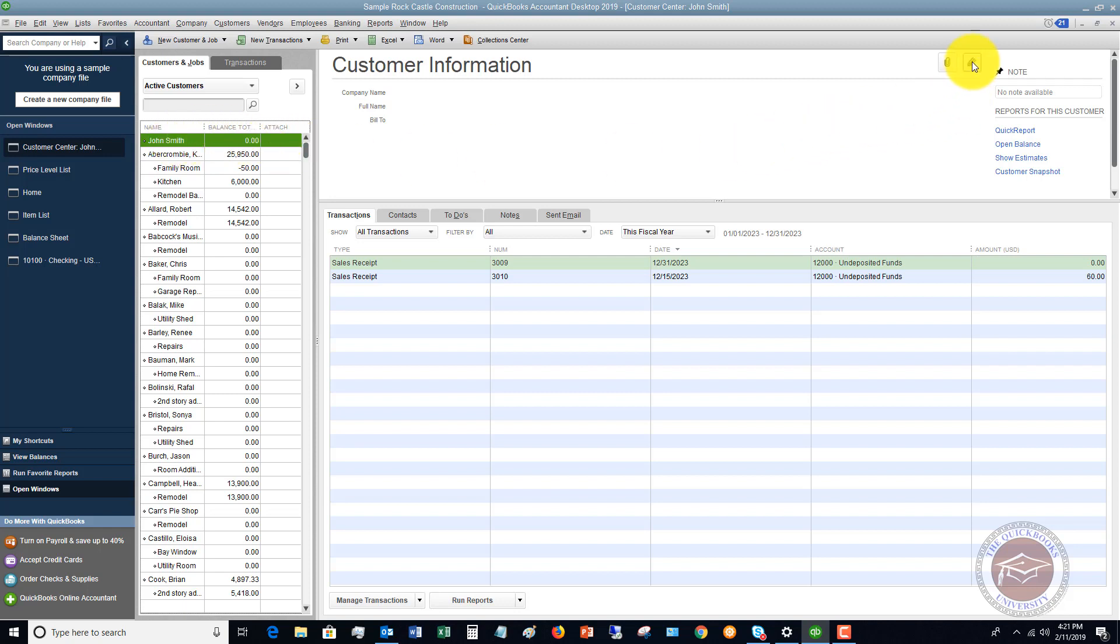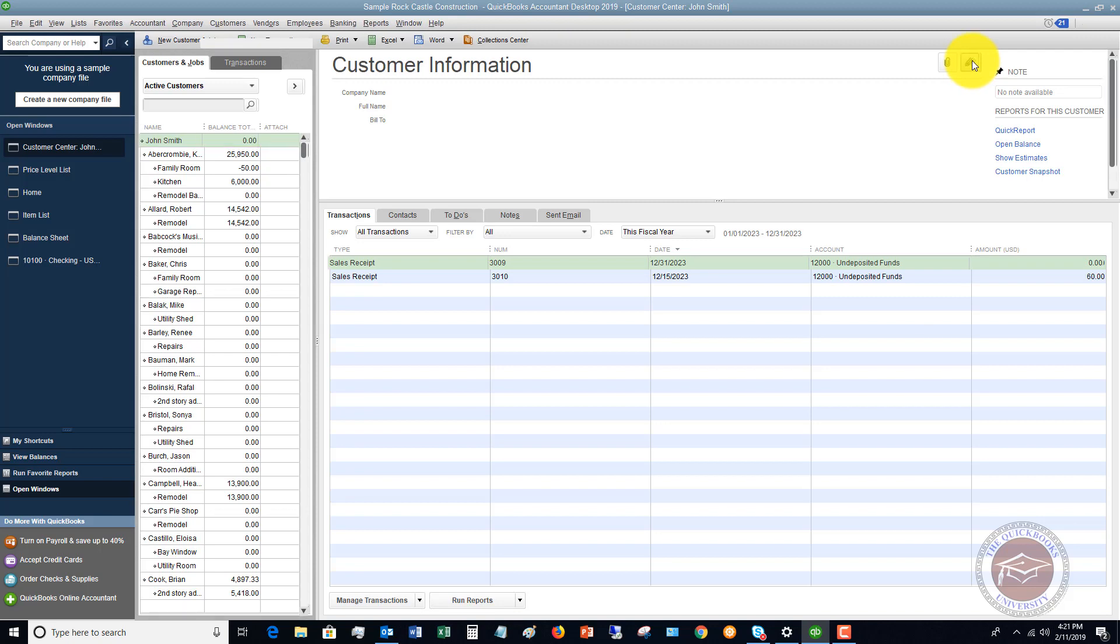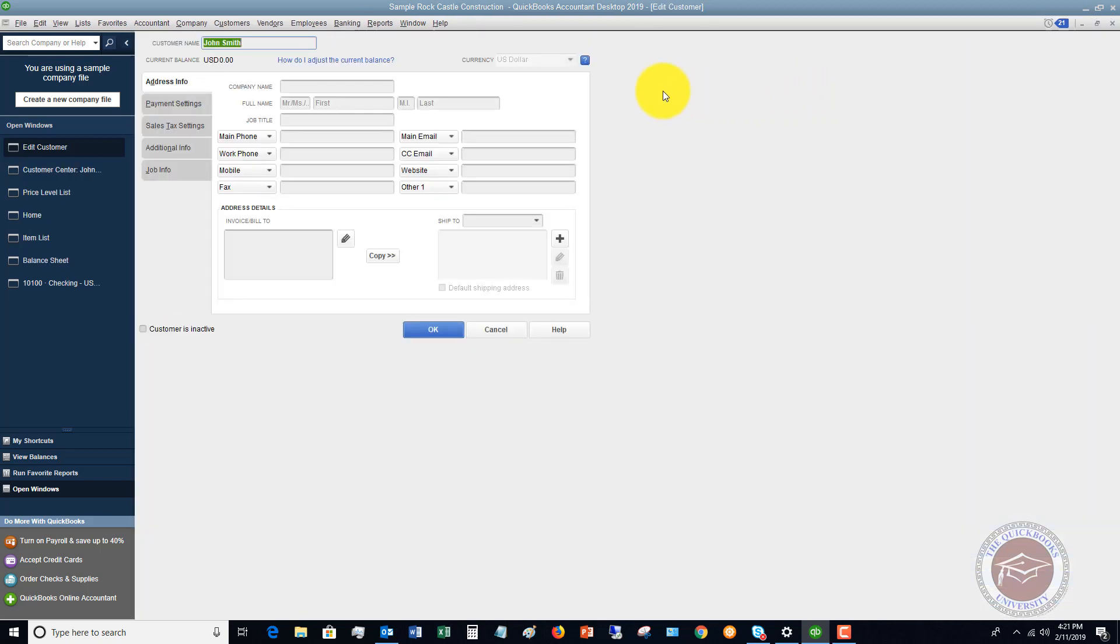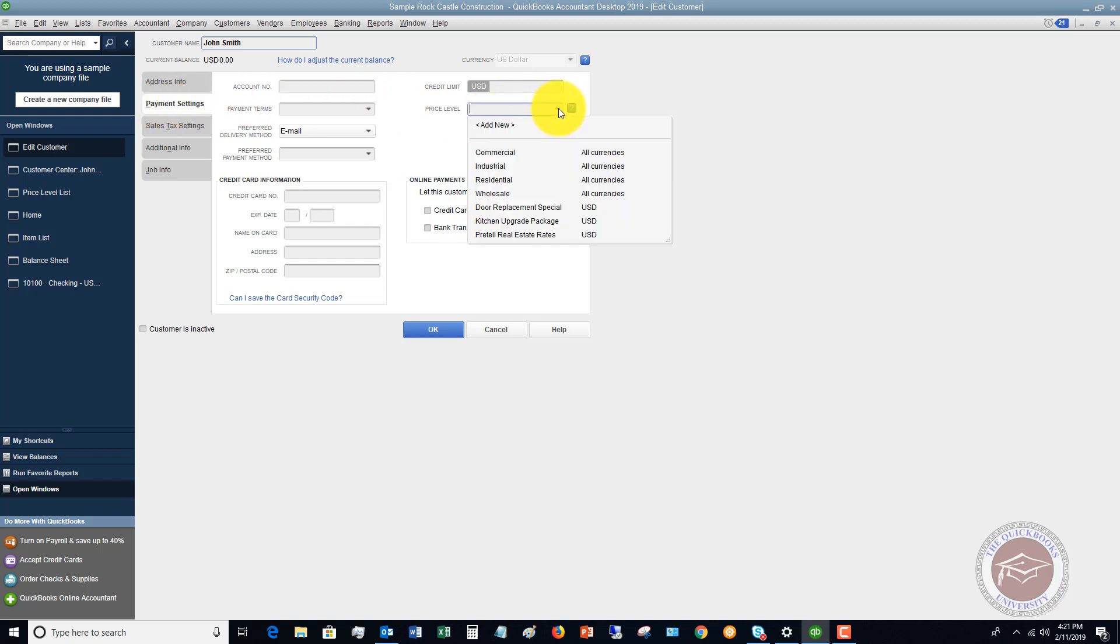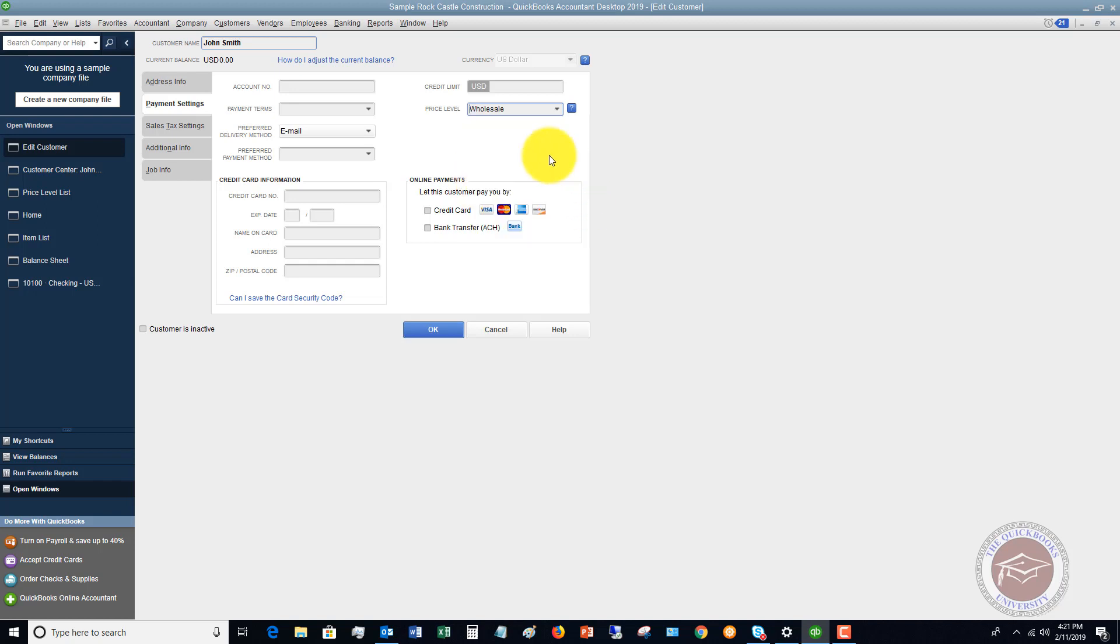If I go to edit the customer and you go over to payment settings, you're going to see that you've got price level, there's an option here. You can pick which price level you set up. We're going to say that this is a wholesale customer. You can set this up differently for different jobs, so if this customer has five different jobs, and some are wholesale, some are door special, some are commercial.